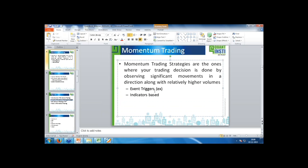Most conventional momentum trading strategies have been based on indicators. A lot of new-age momentum trading strategies are also based on event triggers. Earlier, a corporate action or company news would prompt a trader to read it and take action, expecting some momentum to be picked up in the stock. But these days you have machine-readable news where the machine does it for you — the decision-making is much faster, automated, and can scan through thousands of stocks.